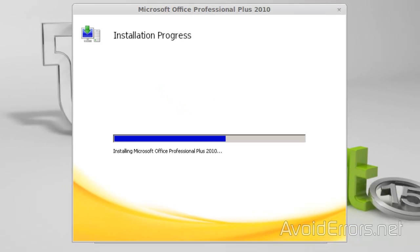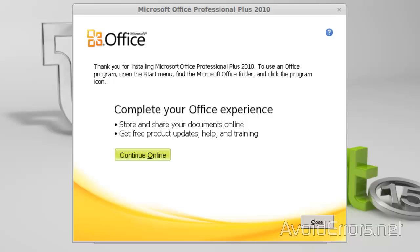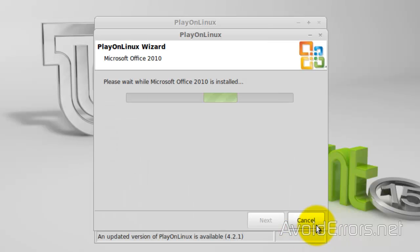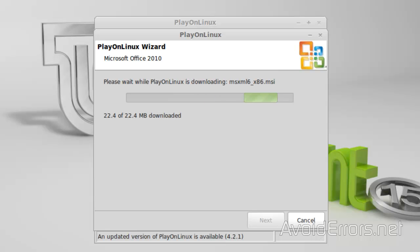Now, you can place the Office 2010 key. Install it. Once it finishes, you're done.